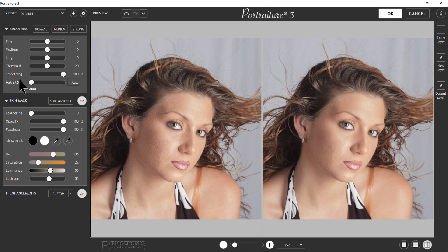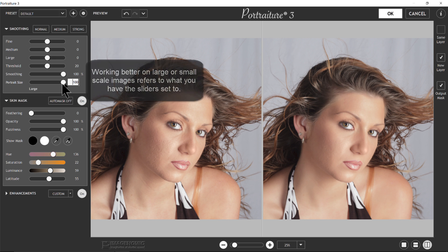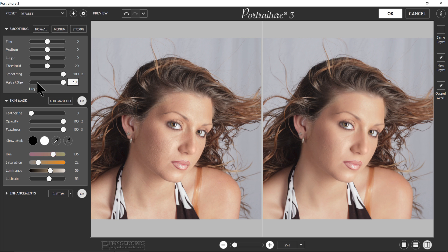I'll give a brief overview of each slider in the Smoothing section. Starting with Portrait Size — we recommend you just keep it at Auto. Auto looks at the pixel dimensions of the image and automatically creates the best algorithm for it. You can move the slider to the right to see Small, Medium, and Large options. We give you this ability to fine-tune the algorithms for specific image sizes — a small-scale image might be for Facebook, a large image for a large print. We recommend keeping it at Auto and letting the software take care of it.